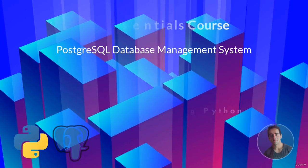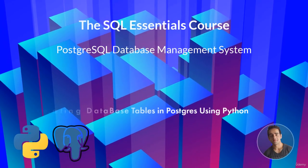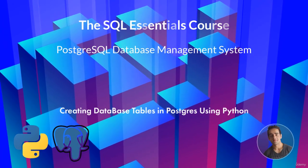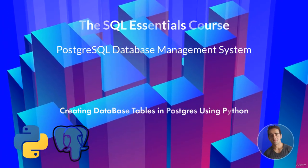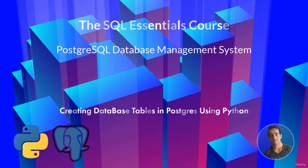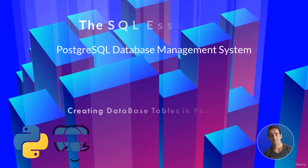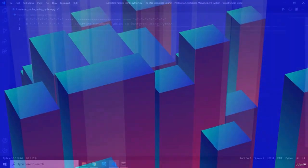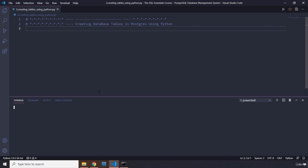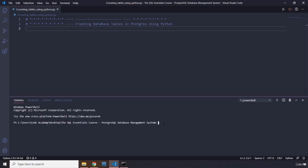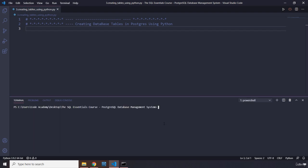Hi everyone, in this lecture I'm going to show you how you can create database tables in PostgreSQL using Python. First off, we're going to install a module, so I'm going to clear the screen and run pip install. It's going to be psycopg2.